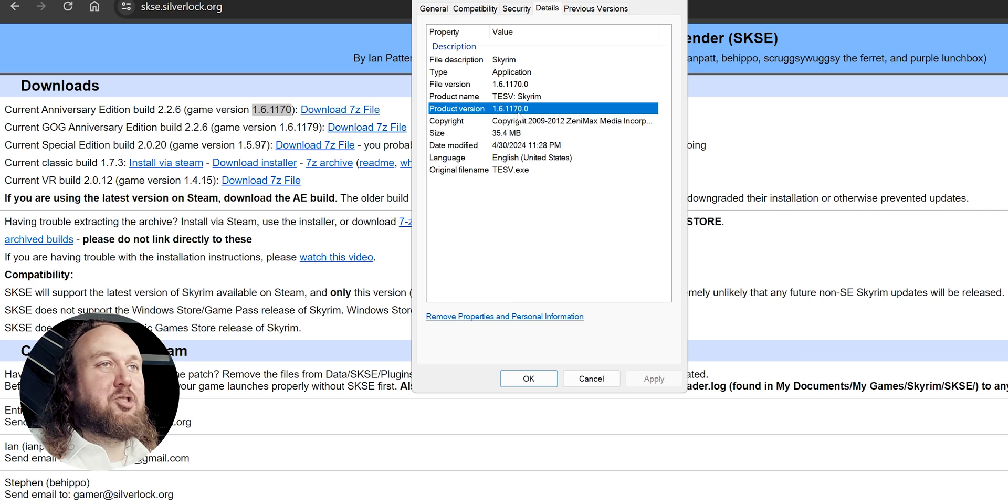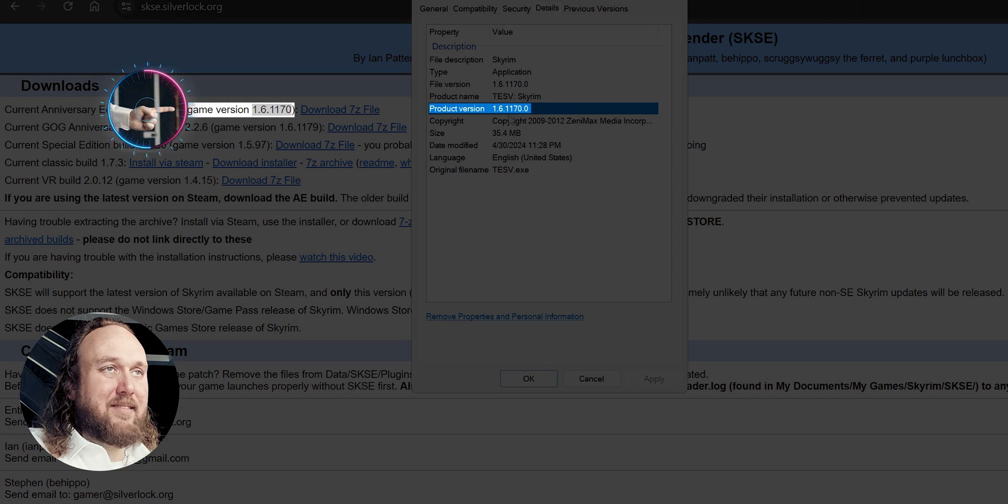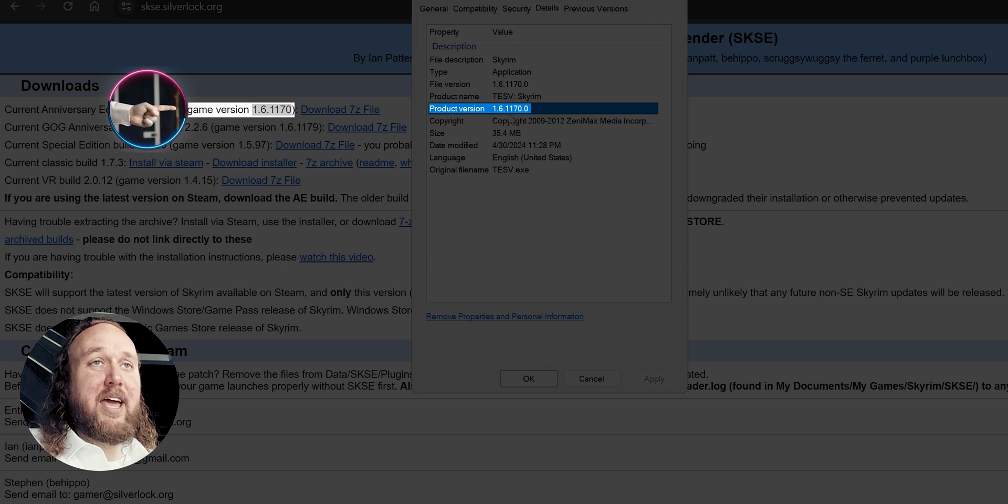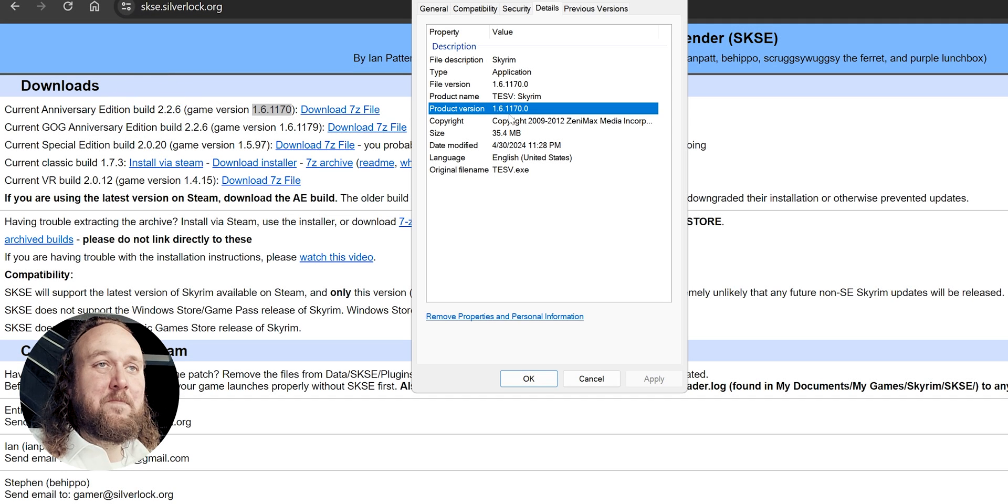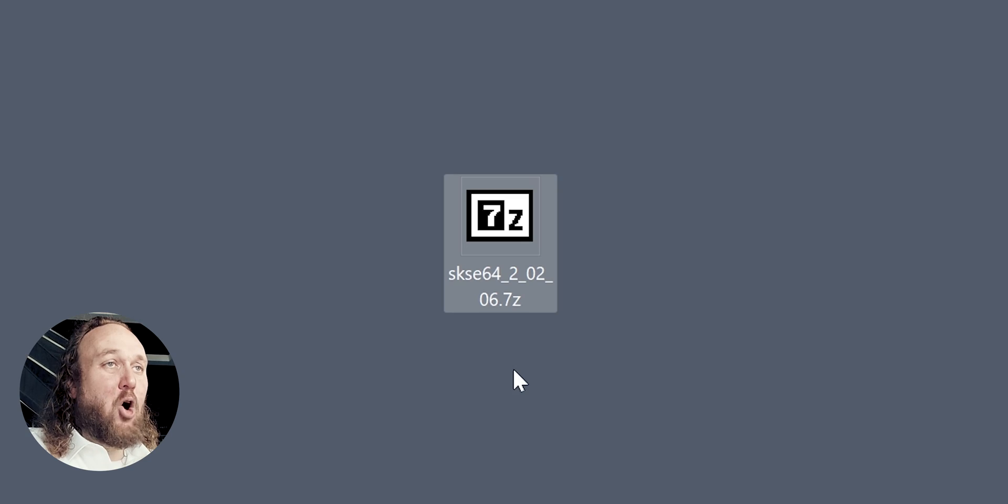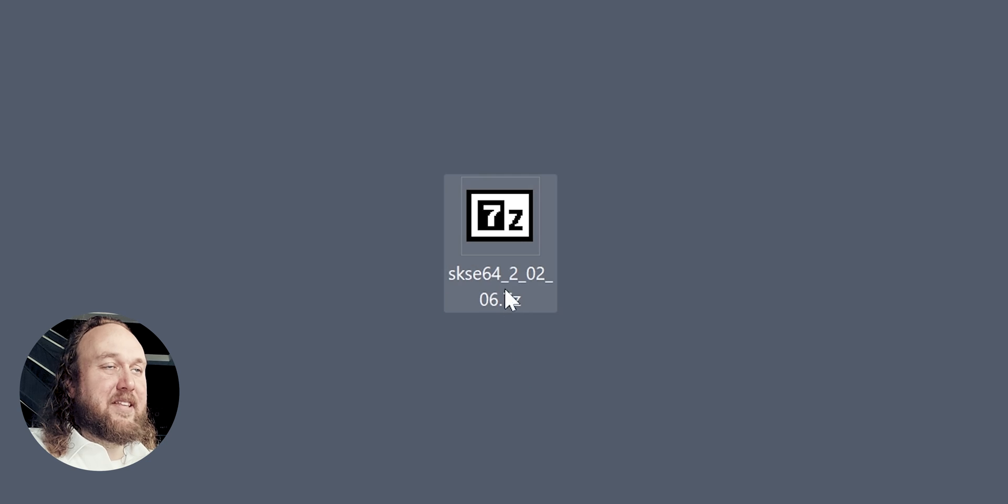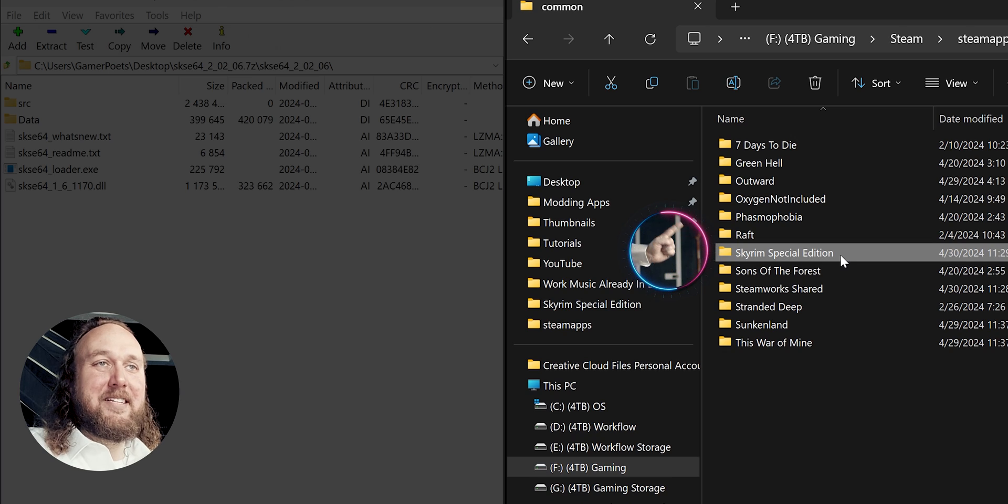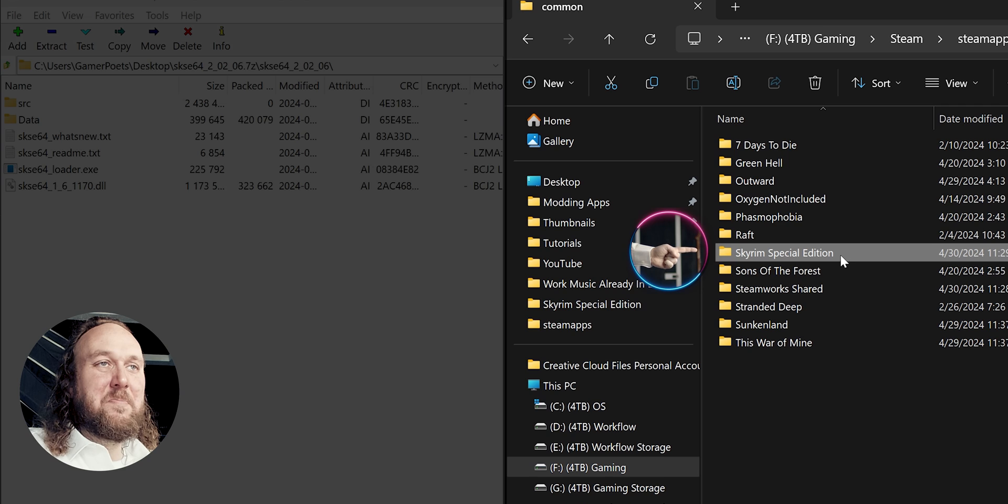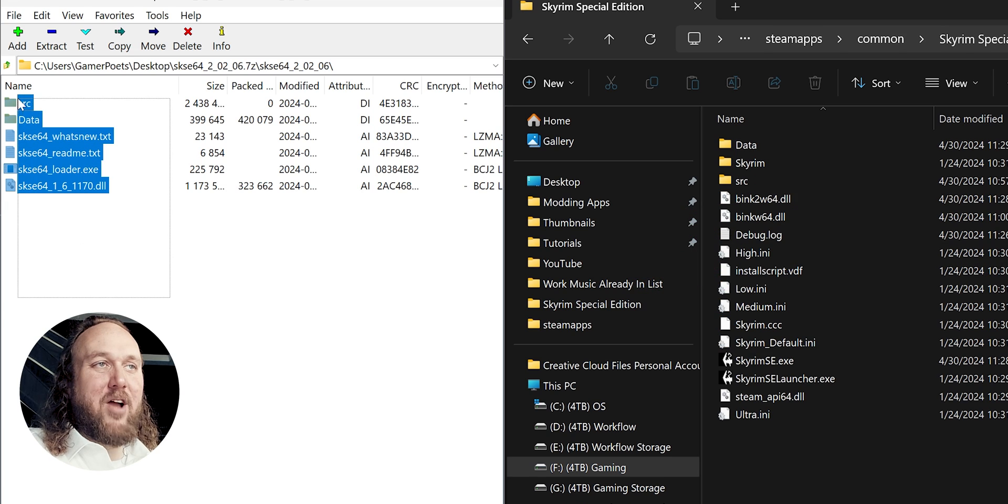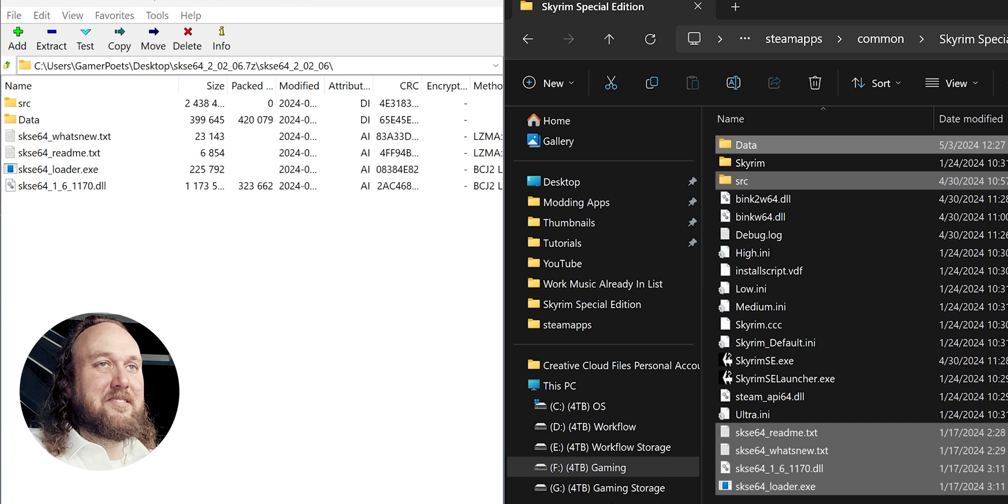Installation. Open the linked Script Extender page. Locate the option that corresponds with your game version. Download via the Archive link. Open the Archive that is downloaded. Open the SKSE folder. In the second window, open the game folder. Drag and drop the files inside.